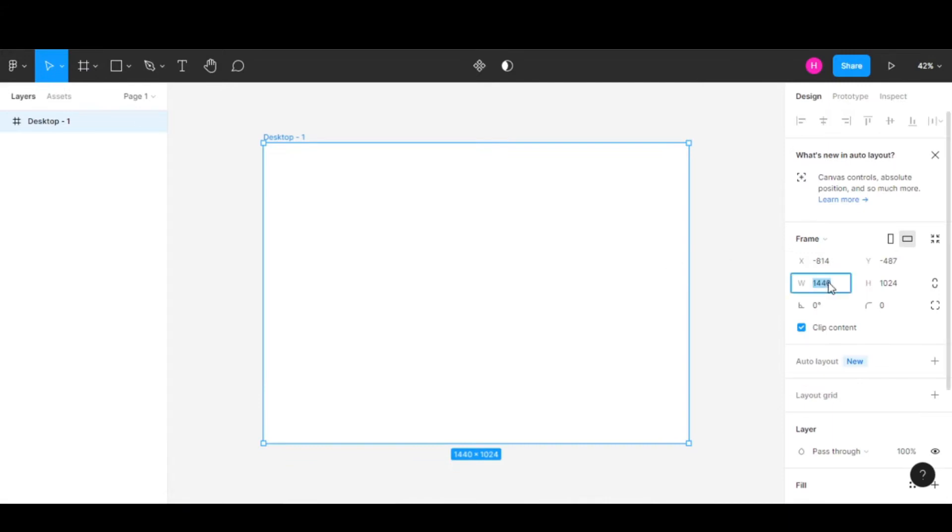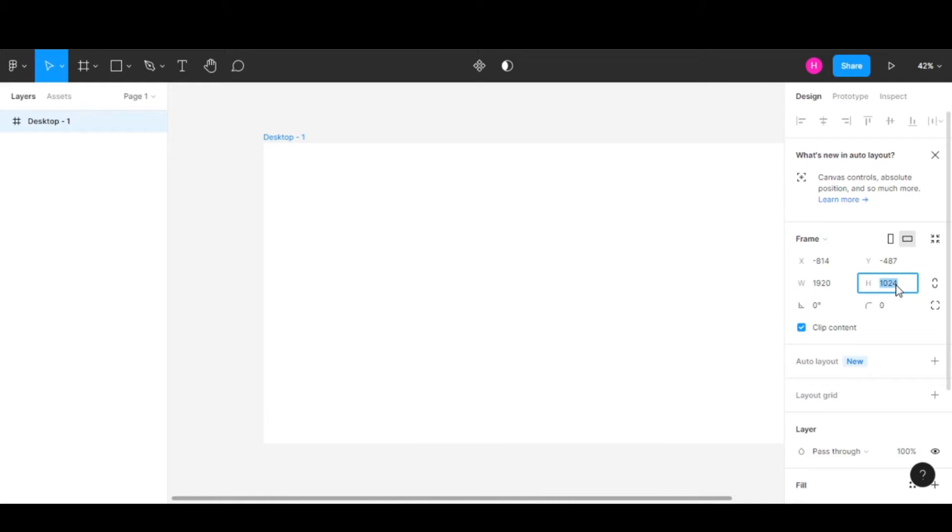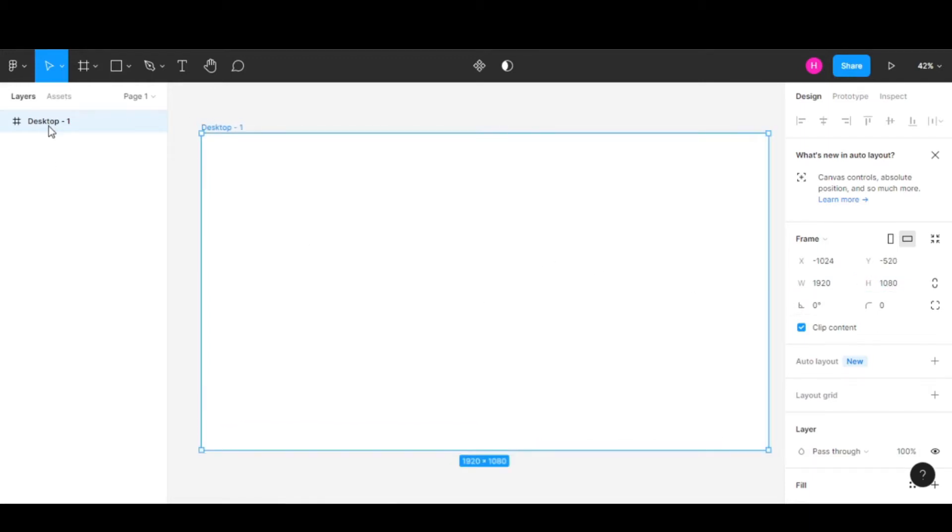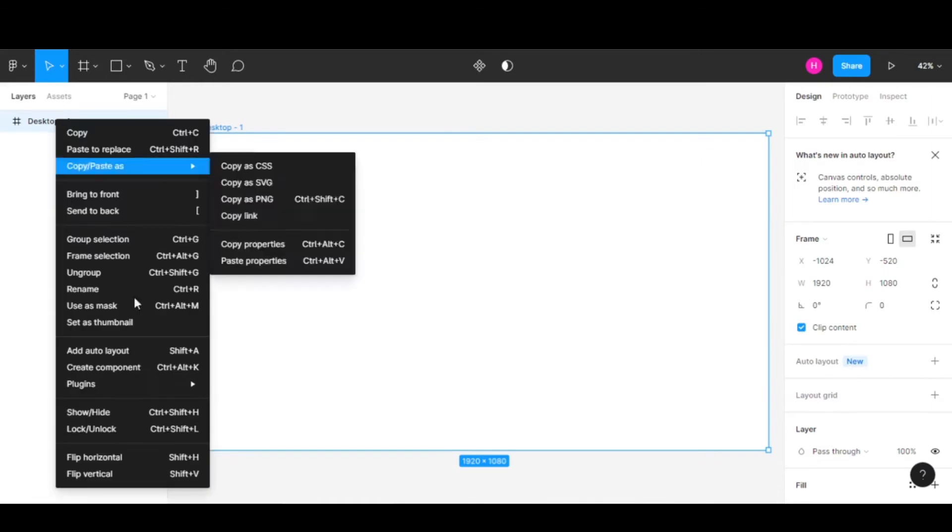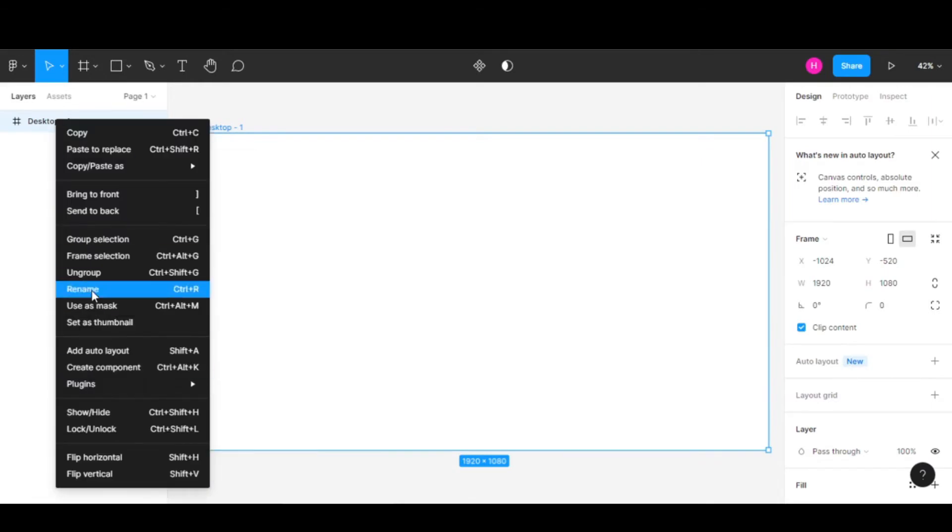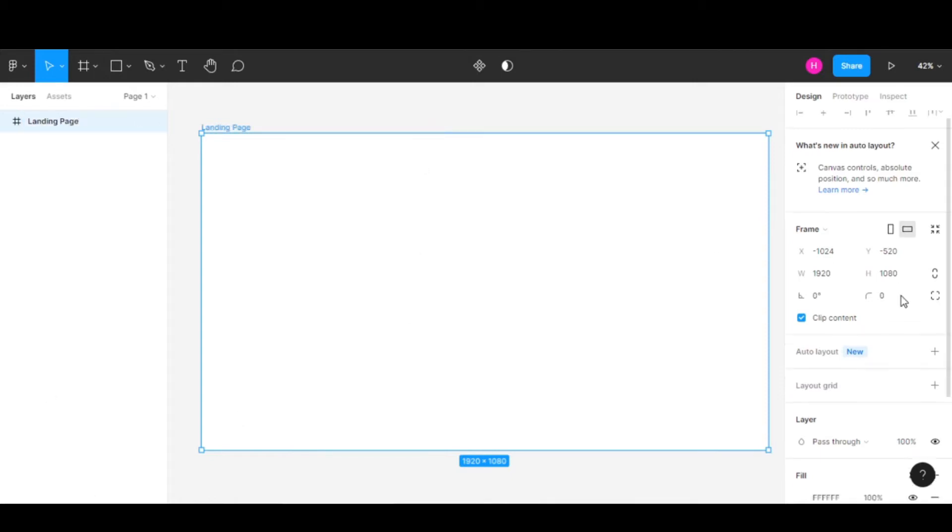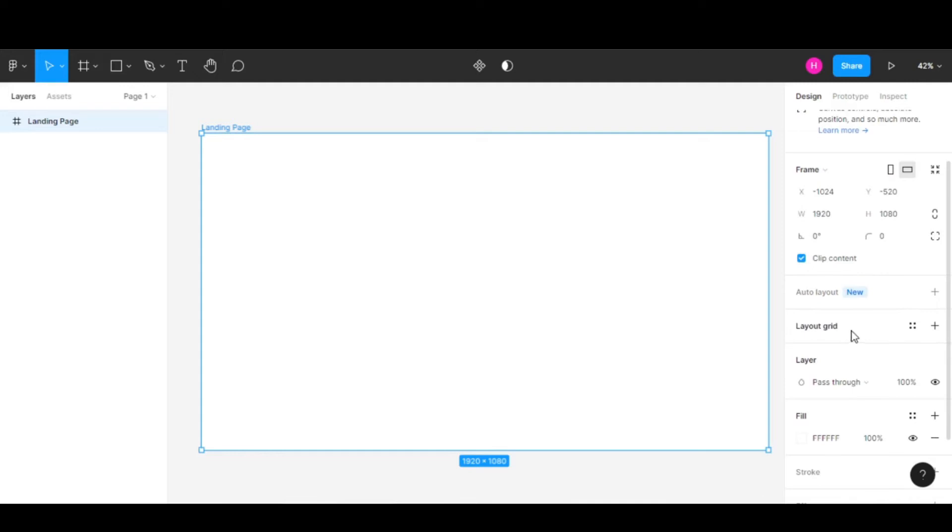Once we're done with that, let's change the width to 1920 and height to 1080. This is our desktop size. Let's also rename our frame to Landing Page.